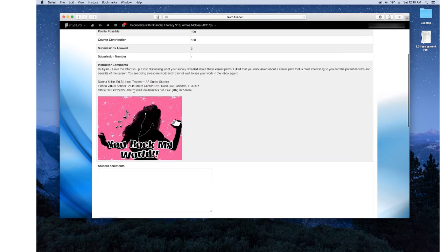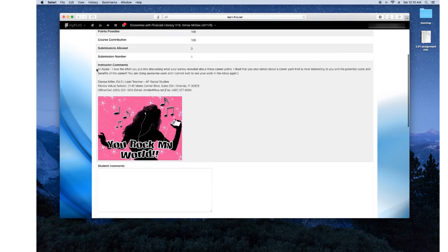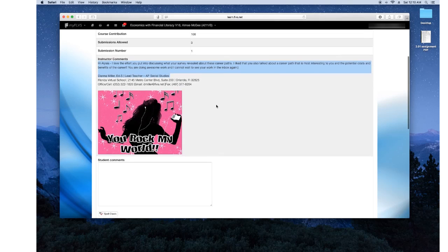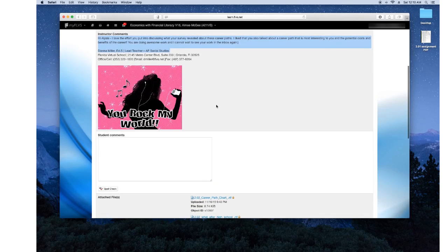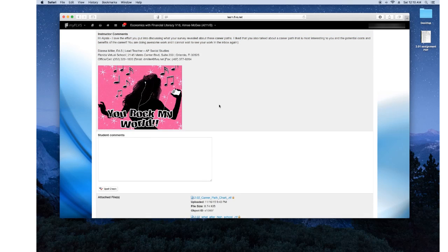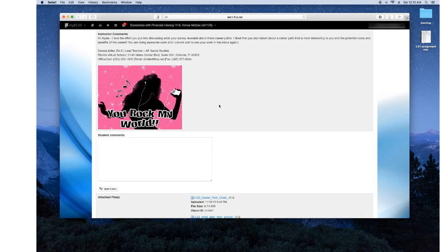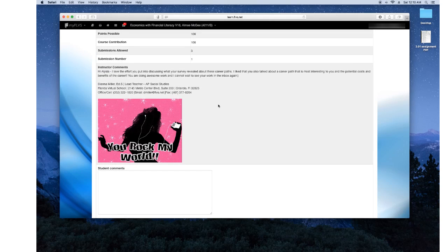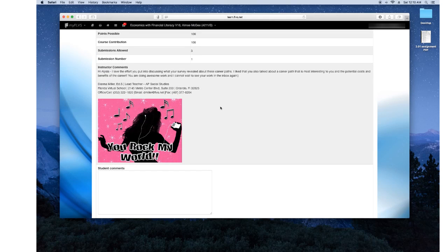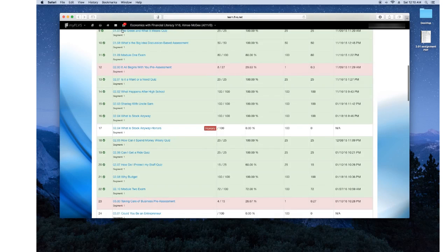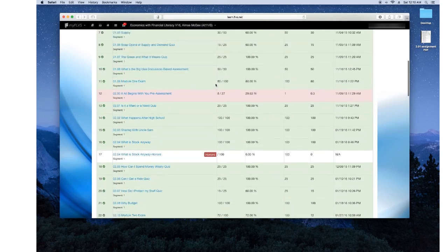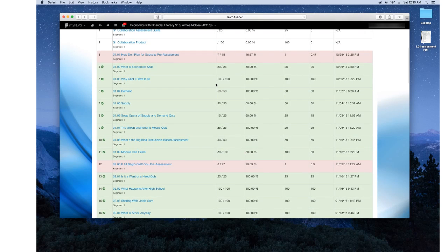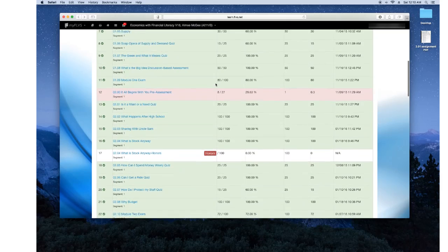And my instructor included the feedback here. And she's able to tell me what I did right, what I did wrong, what I need to improve on. But it seemed like she didn't like my work here. So she gave me a good comment. So that's how it goes. And that's how you're able to submit and get feedback from your teachers.